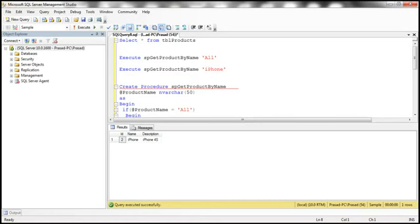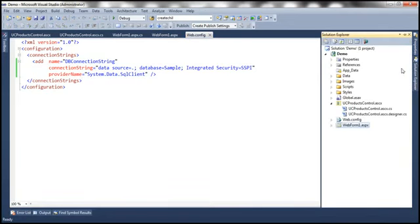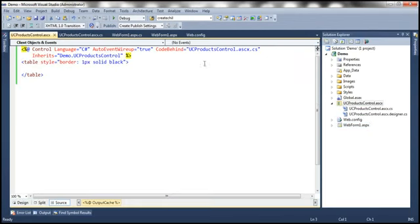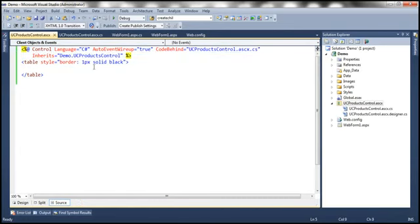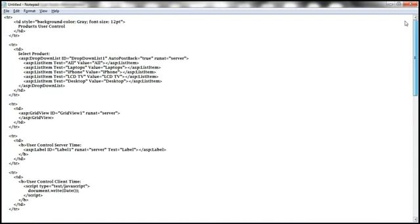Now let us flip to Visual Studio. What I basically want to do is create a user control. So to this web application project, let's go ahead and add a product user control. You see product control dot ASCX — I have already added this to the web application project. I have already typed the HTML just to save some time in typing. Let me go ahead and copy the HTML for the user control and then we'll go through it line by line.